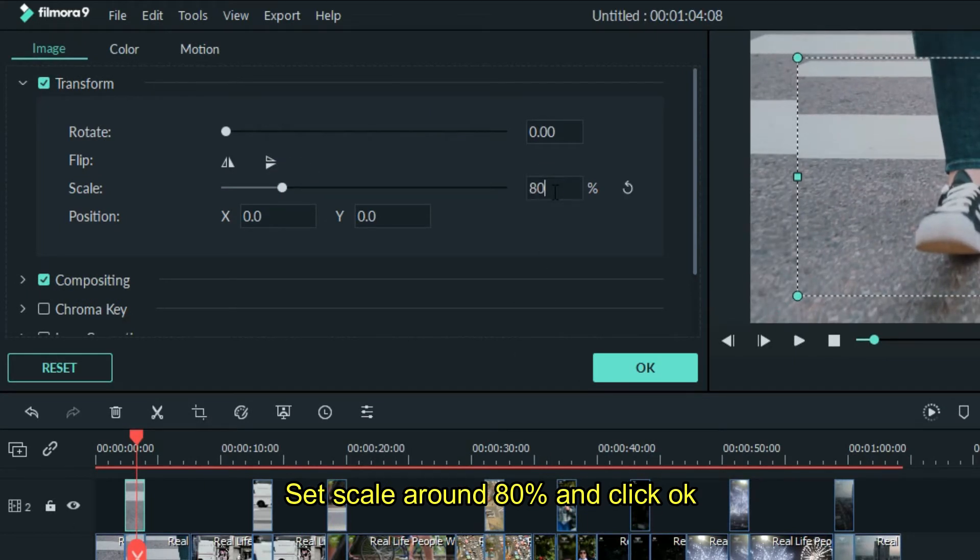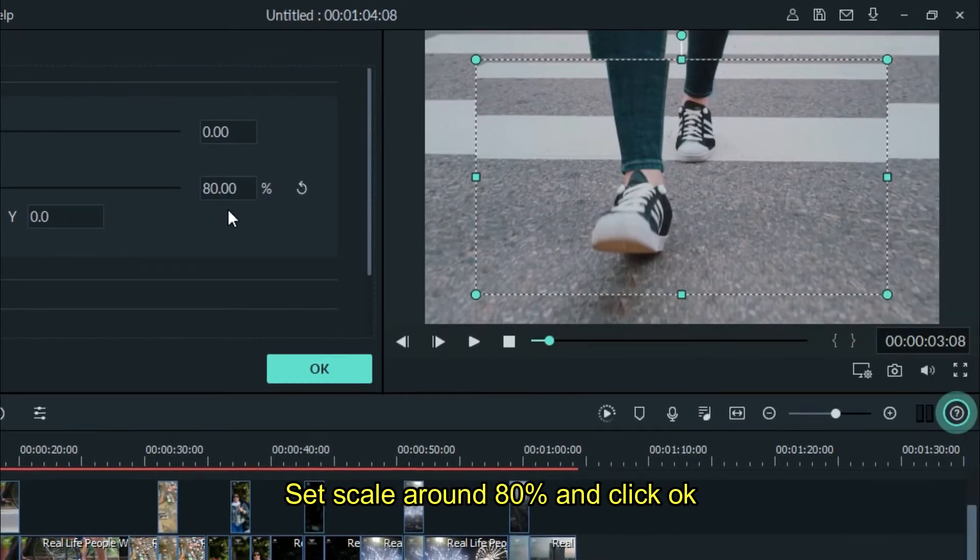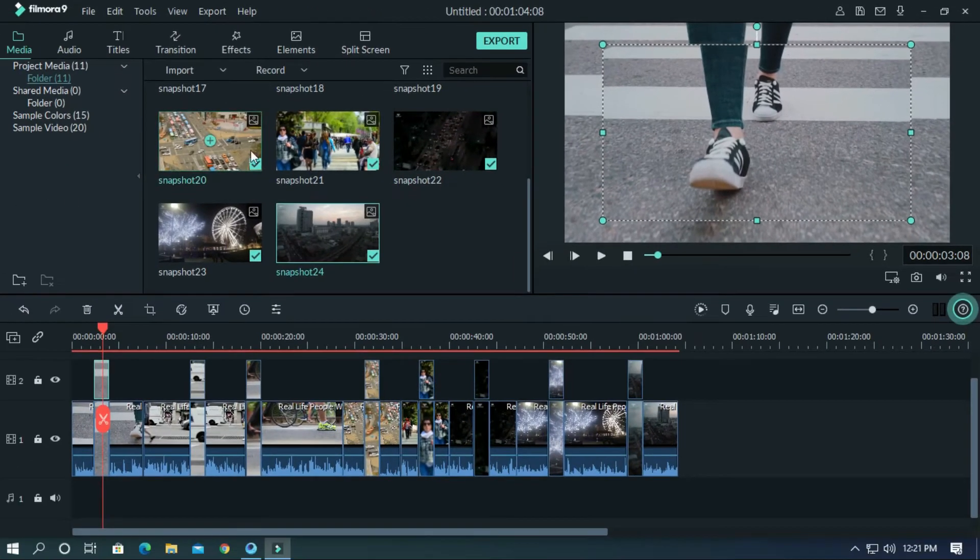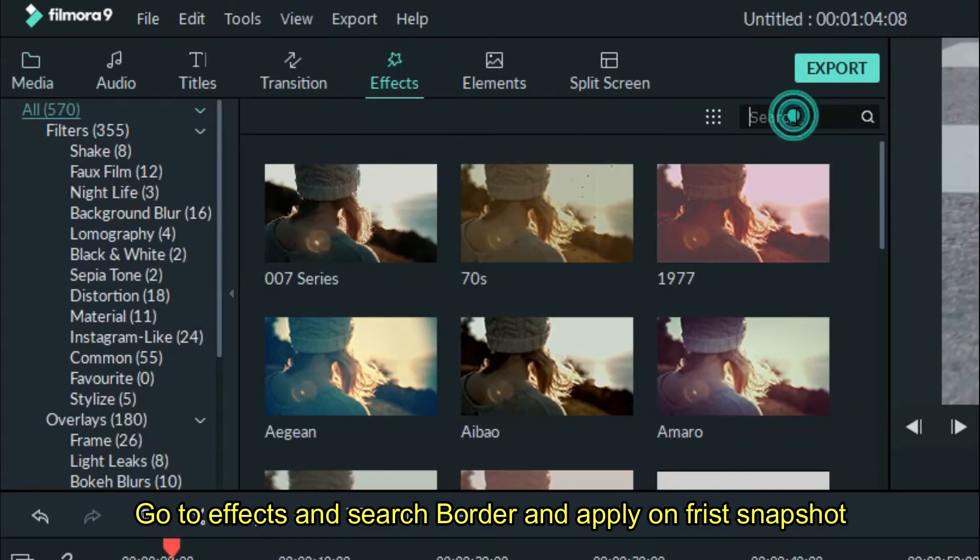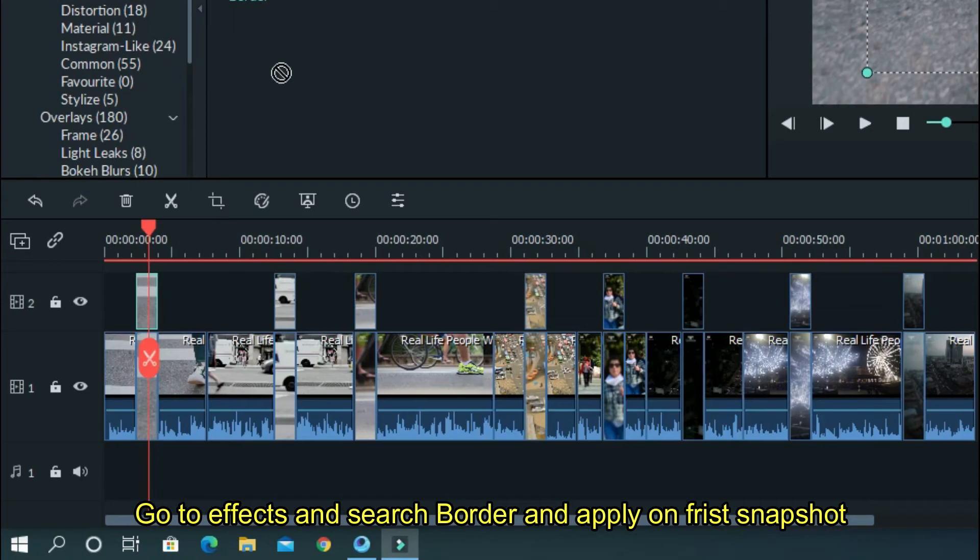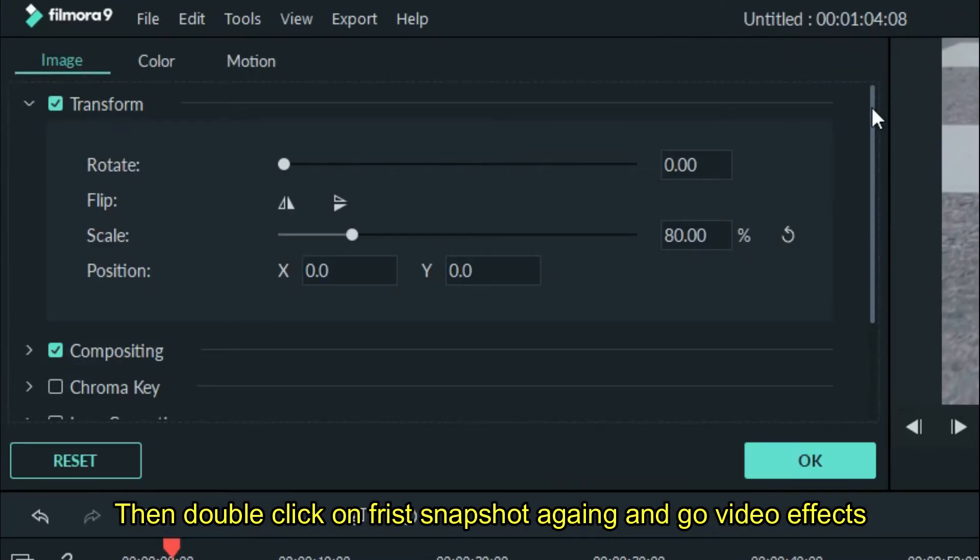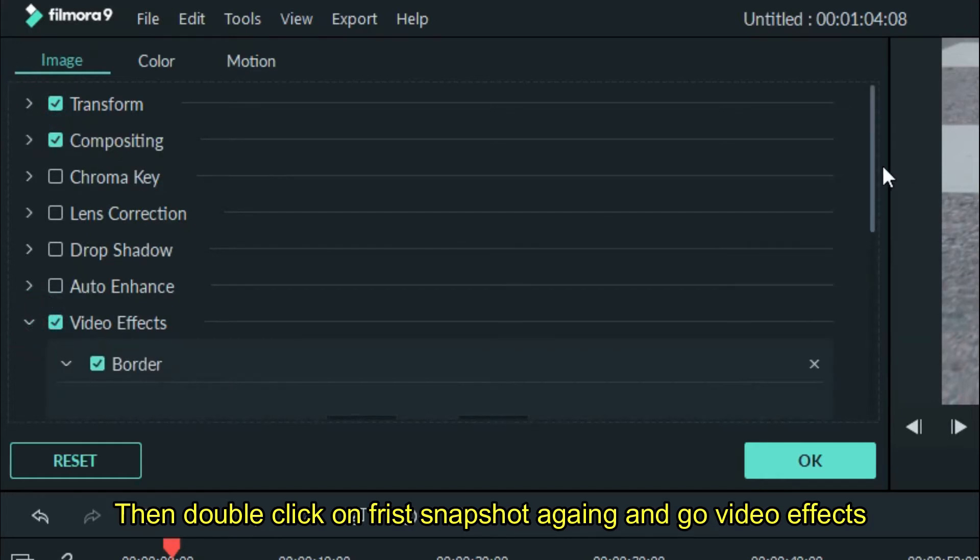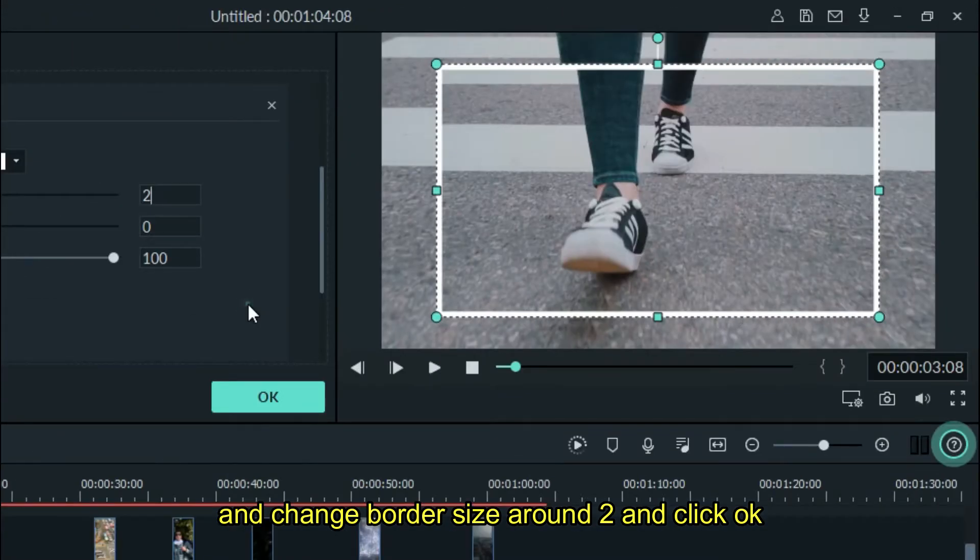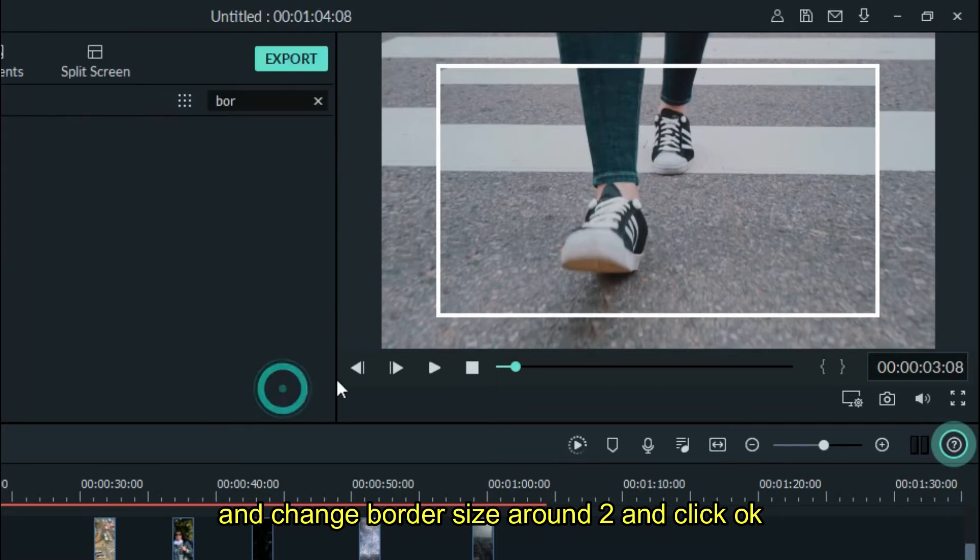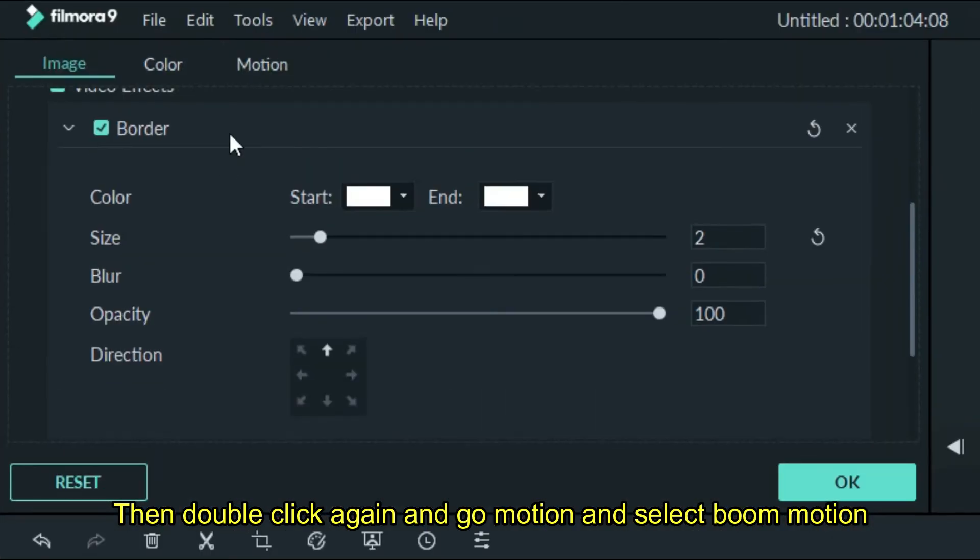Go to effects and search for border, then apply it on the first snapshot. Double-click on the first snapshot again, go to video effects, and change the border size to around 2. Click OK.